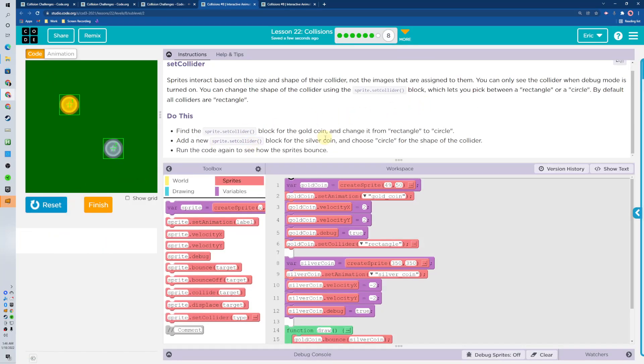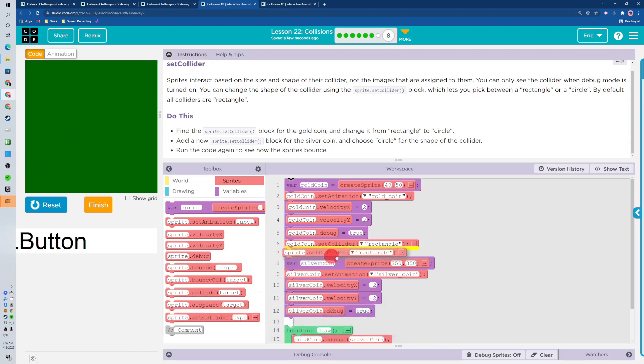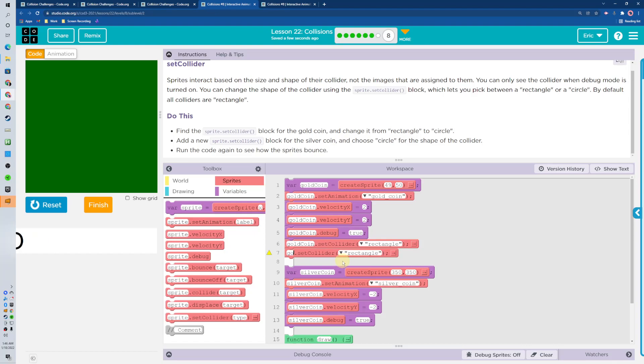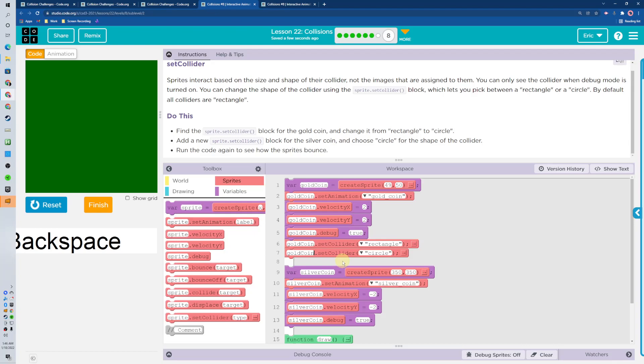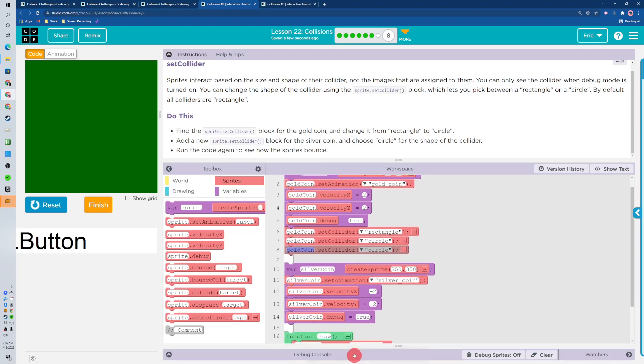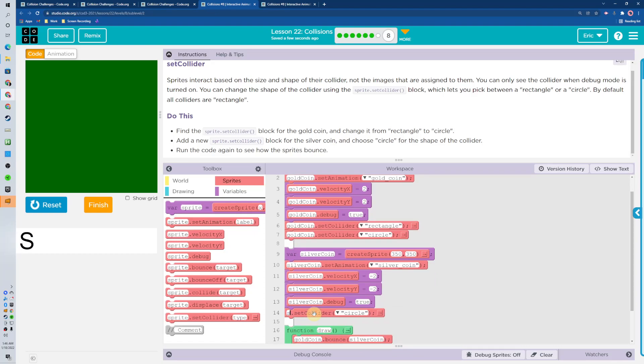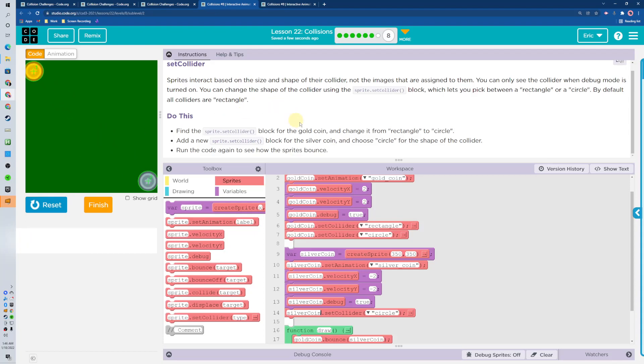And then we've got to set collider. There we go. Set collider for the gold coin circle. And then I'm going to just go ahead and copy paste. Bring this down here for the silver coin. Hey that looks better. Just bouncing off each other like that. That's fancy.